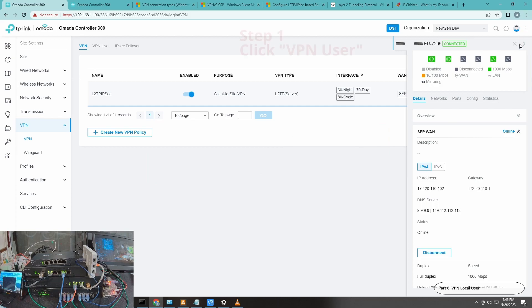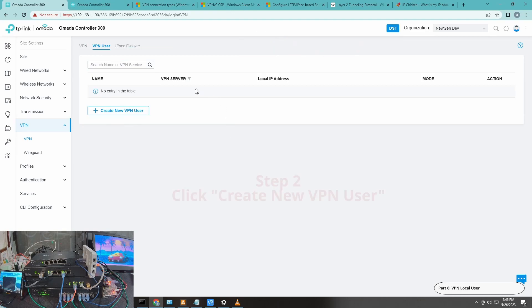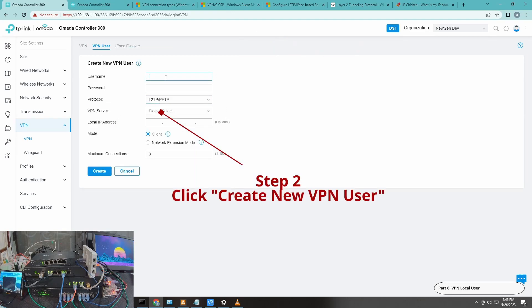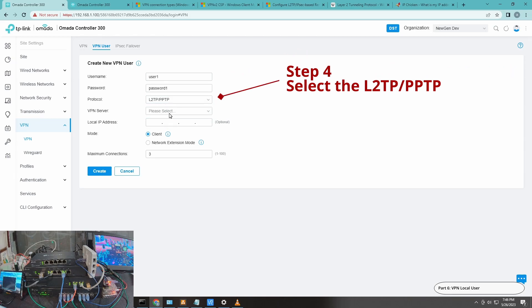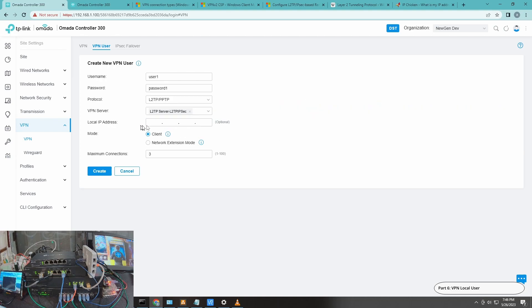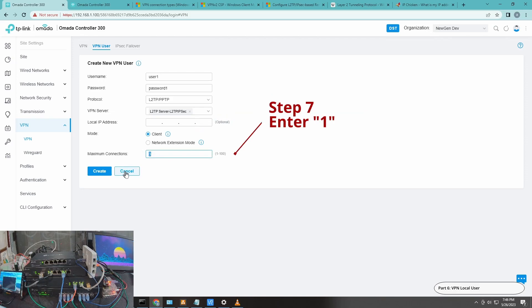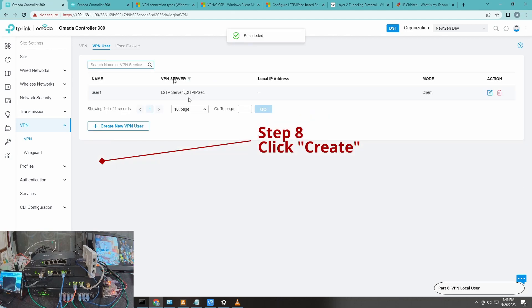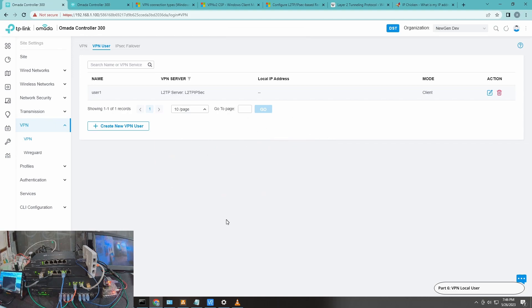For most home use cases, you only need one L2TP/IPsec server. The next step is to create a VPN user — click 'Create New,' set the username to 'user1' and password to 'password1.' Select this protocol, not the OpenVPN one. For the mode, always use 'Client,' and set the maximum connections to one so that no other user can connect simultaneously.